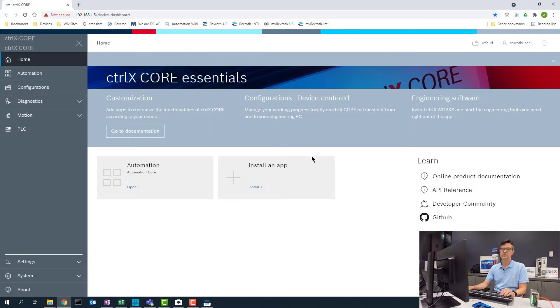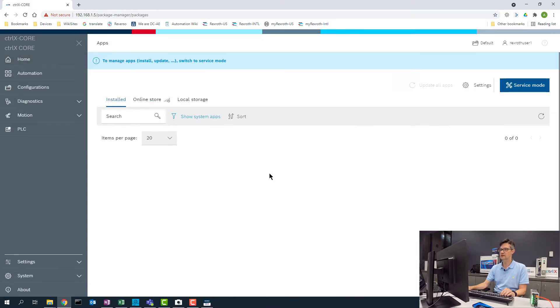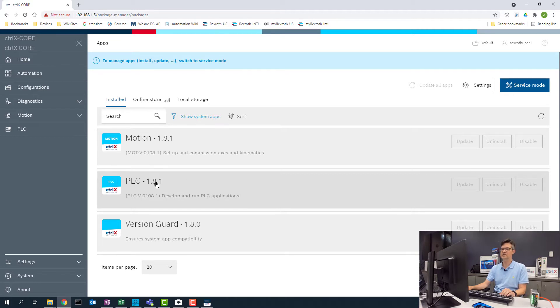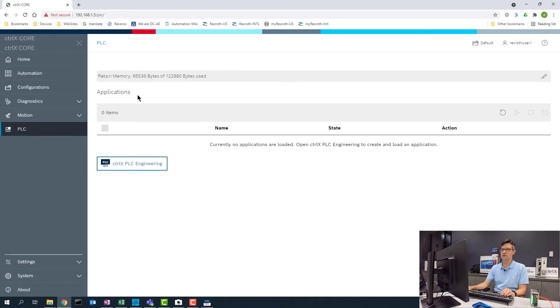The first thing that we have to verify is that we have the PLC app installed on our controller. So we will go into the install an app area from the home screen and here we will see this control already has the PLC app installed so we will not need to install it. We will click on this and now open up the PLC app and see that there are no applications loaded on the controller.